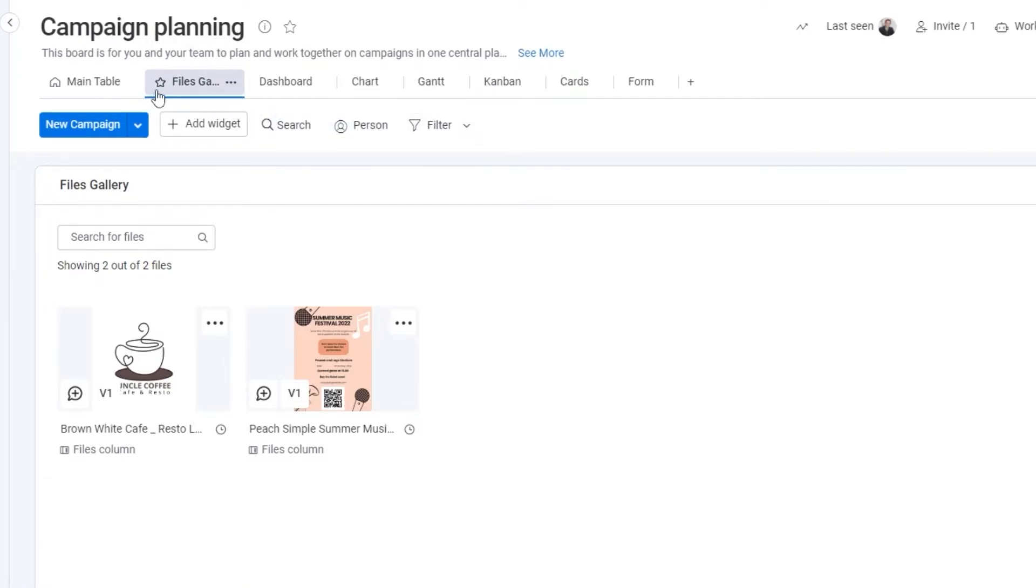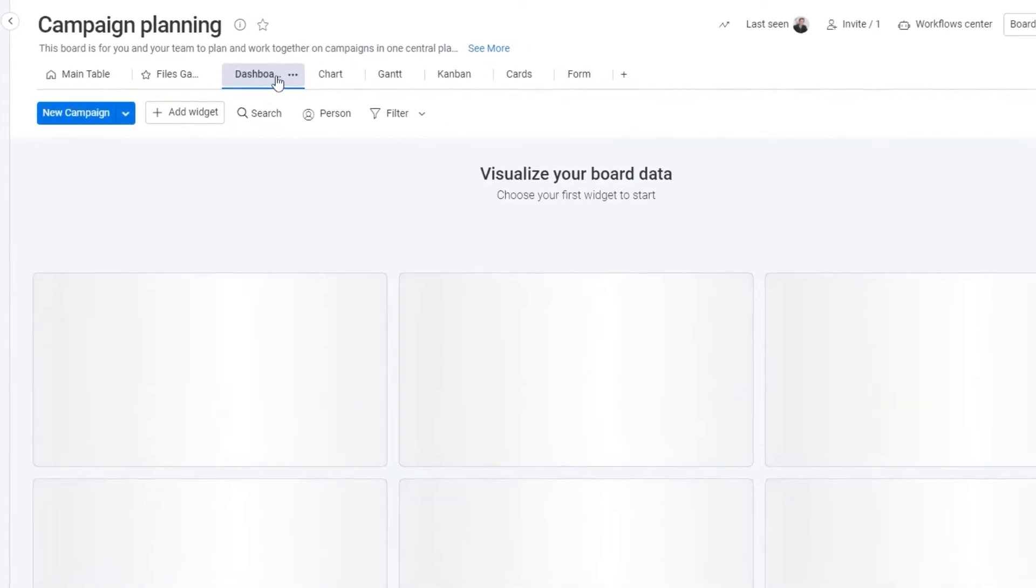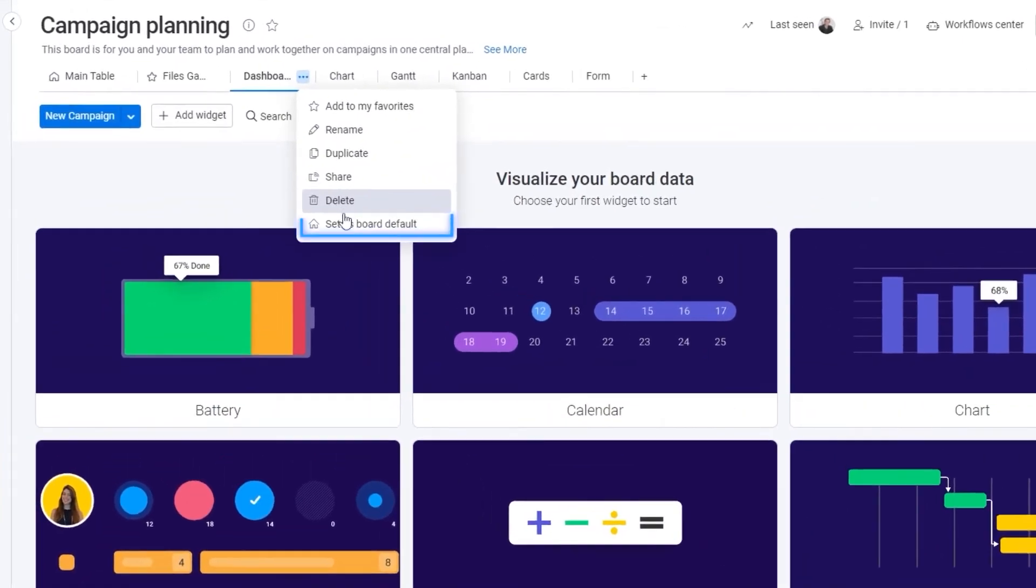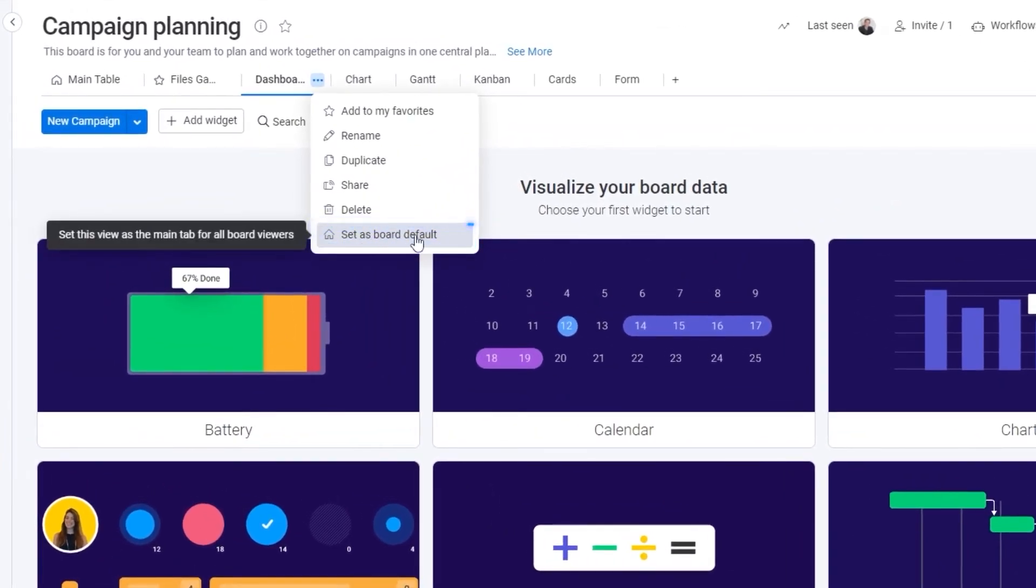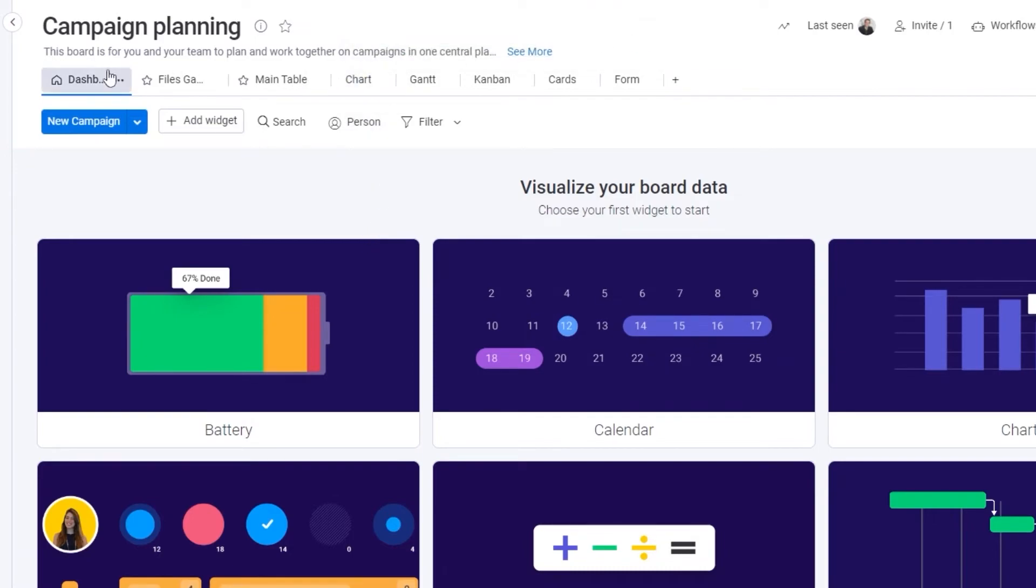How can you set a default view? It's very easy. Let's say we want to have our dashboard as our default view. You just simply click on the three buttons and over here at the bottom you will see set as default board. Just simply click on that button and that dashboard will be successful and our default view will be a dashboard view instead of the main table view.